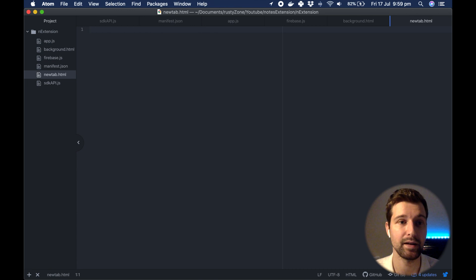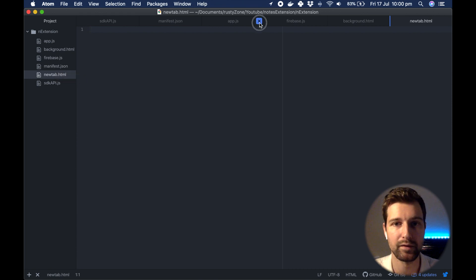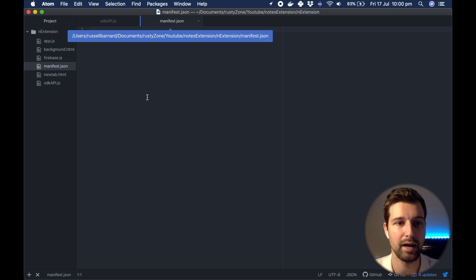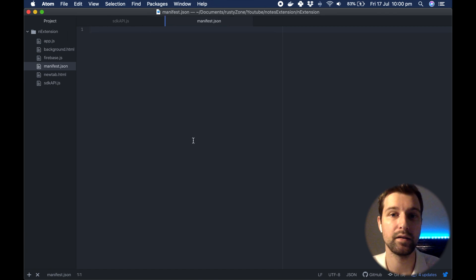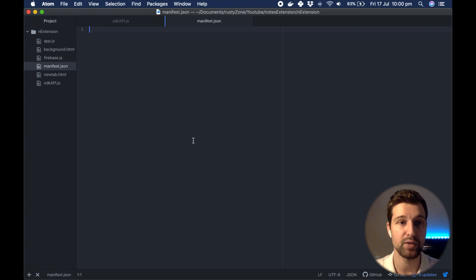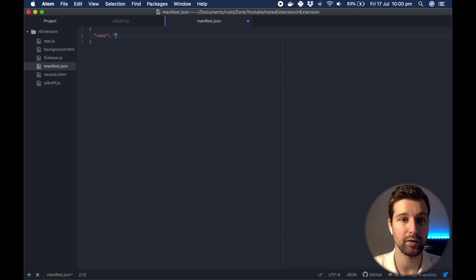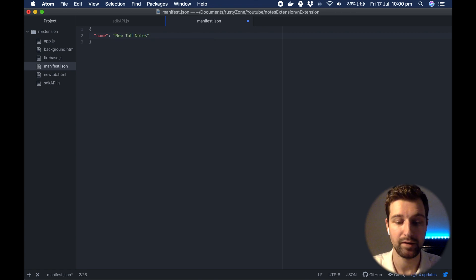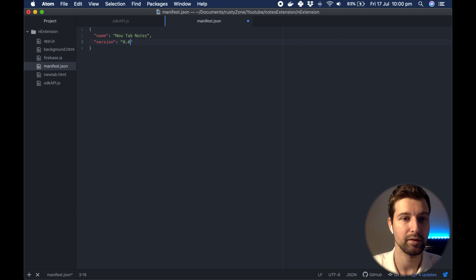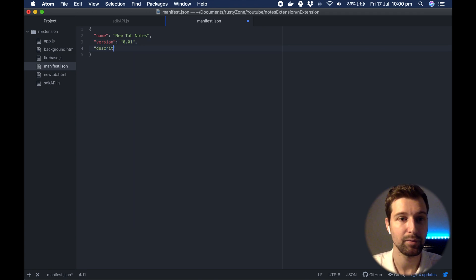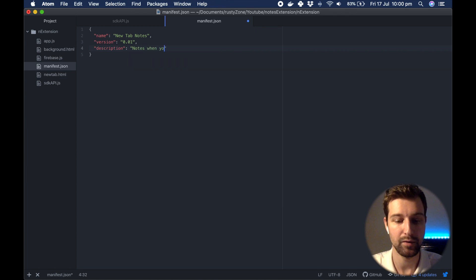The first file we're going to change is our manifest file. Everything in the Chrome extension is inside an object in JavaScript, so we open up our curly brackets and add in our different parameters. The first one is name — I'm going to call mine 'New Tab Notes' — then version, which I'll set to 0.01, and then description: 'notes when you open a new tab'.